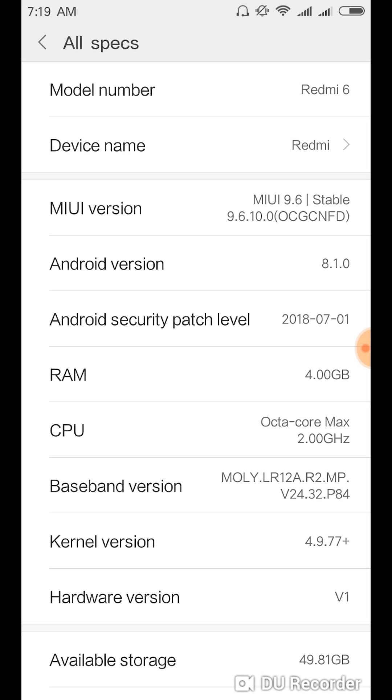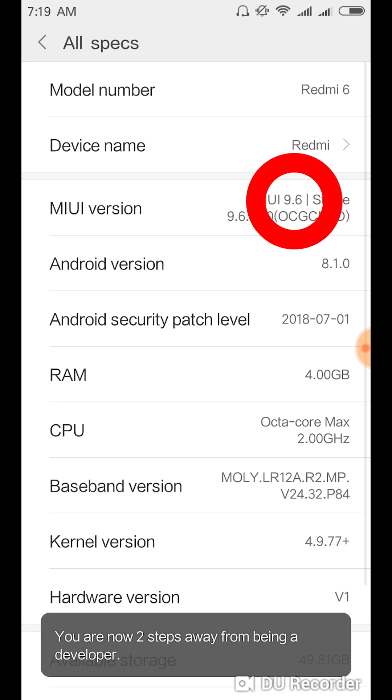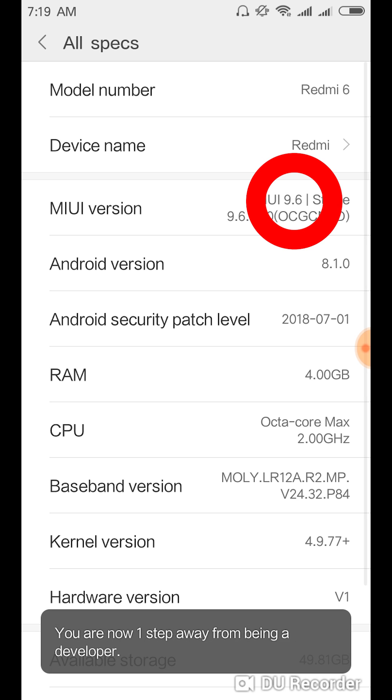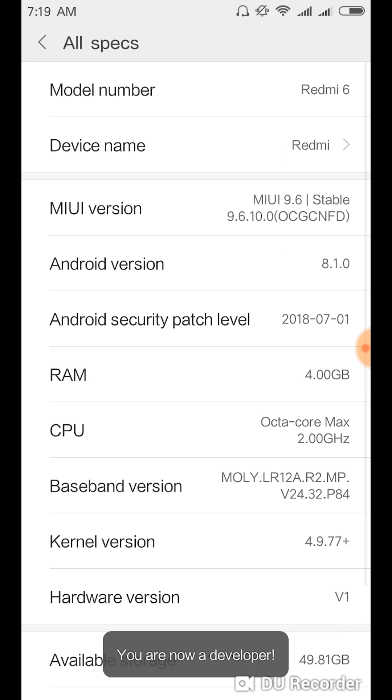going to keep clicking on the MIUI version. So just keep clicking on this and then it'll say developer options enabled.